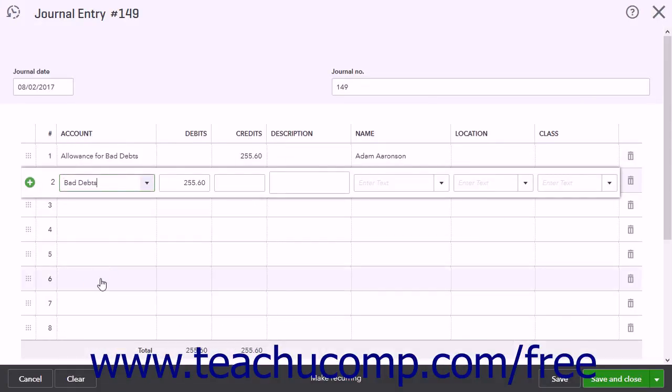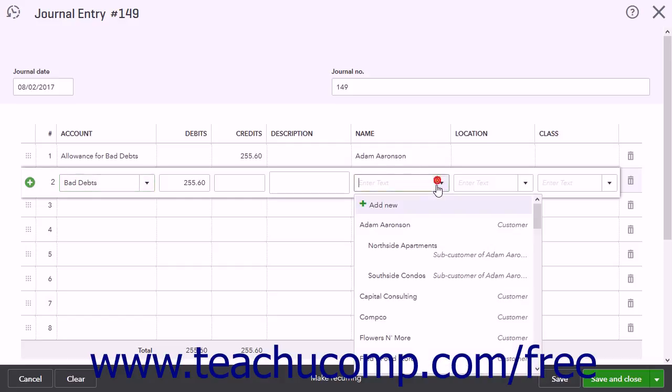In the Debits column for the second line, enter the same amount as the Credits column on the first line. Finally, select the customer from the Name column.